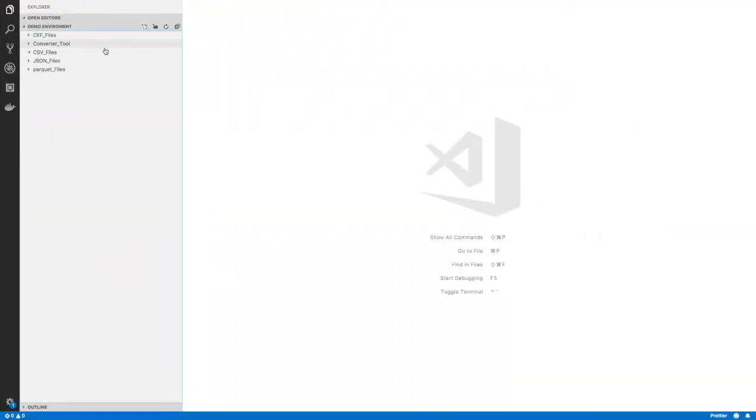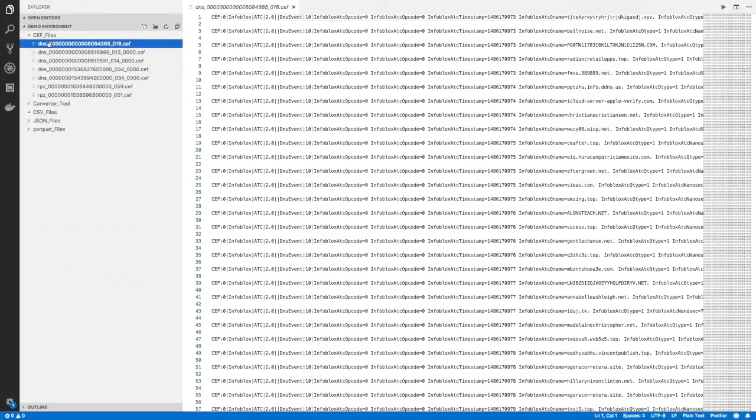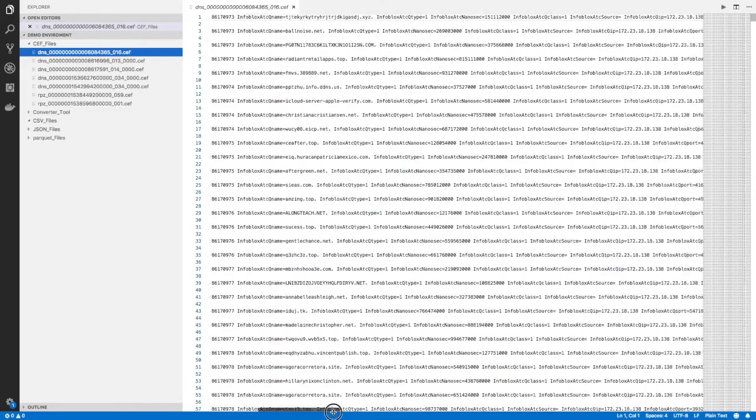Here, we can see that the files are converted into CEF format for you to use however you like.